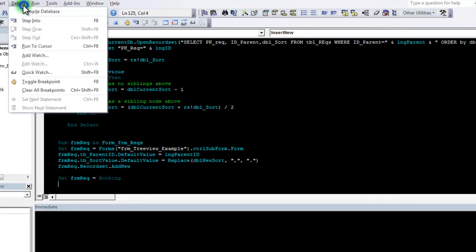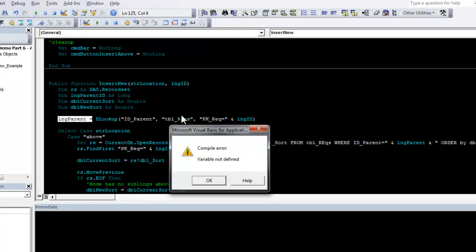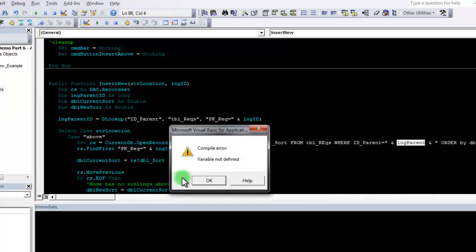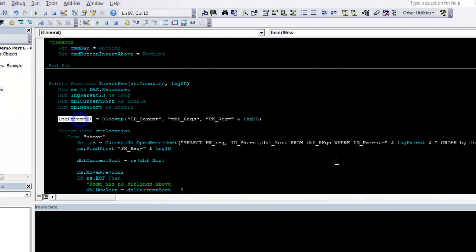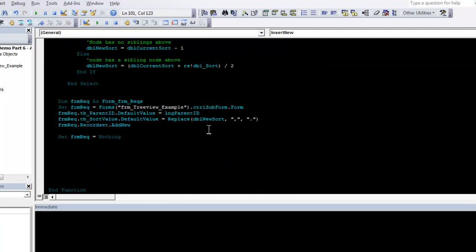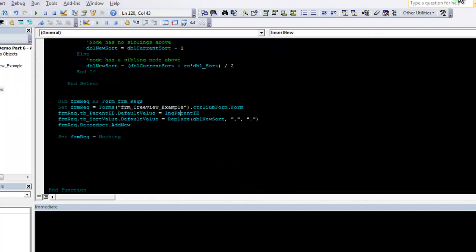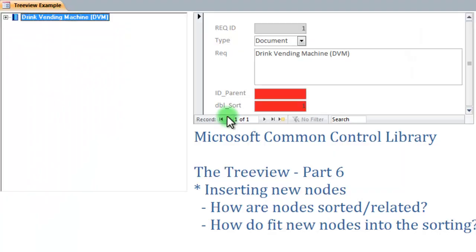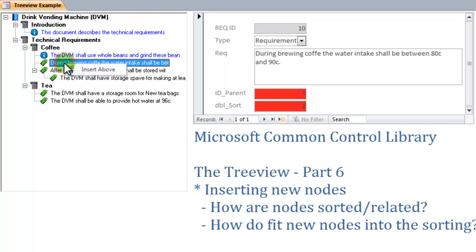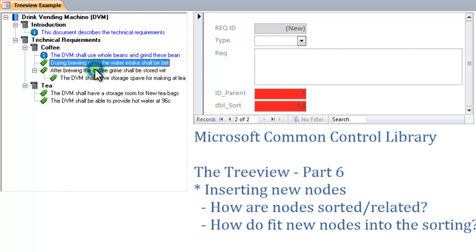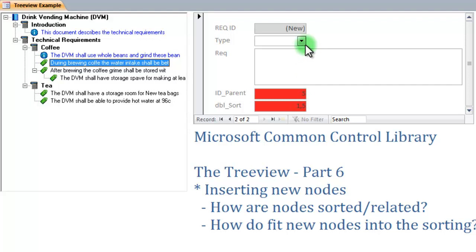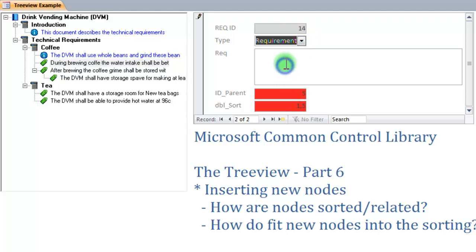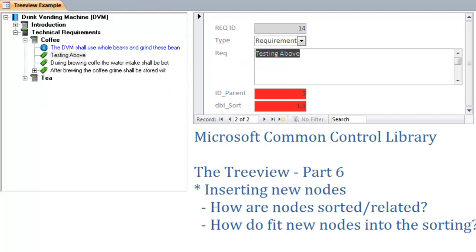Let's go give this a test. First, I just hit the compile and see that I apparently made a typo. Try to compile again and see that I managed to carry that typo through. Finally, it compiles and we can go look at it. Let's expand all and let's try clicking this node here. I right click and say insert above. We can see that the form over here has moved to a new record. It has the parent ID of 5 and the sort of 1.5 just as we wanted it to. I want my new requirement to be testing above and then I hit the save button. Here is our new requirement testing above. Now, we need to do the same for the insert below and finally for the insert inside.